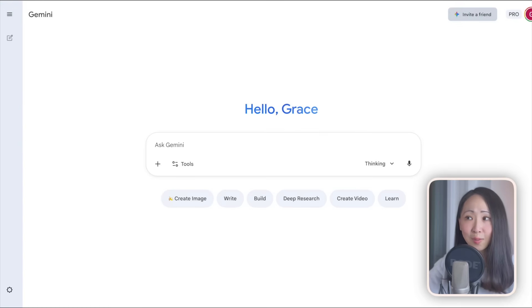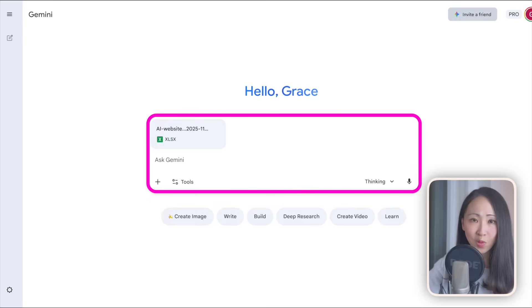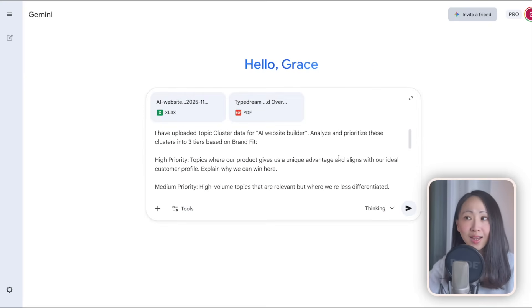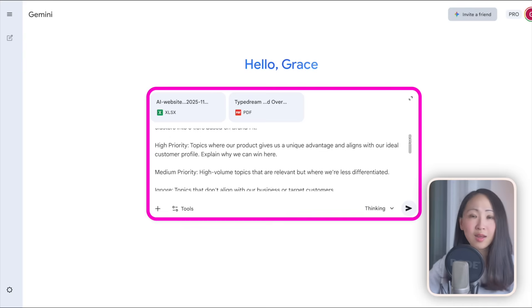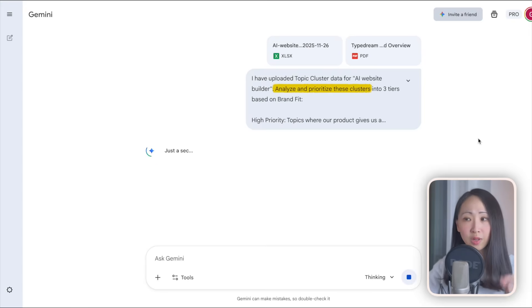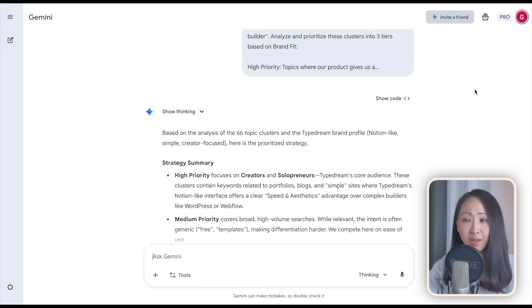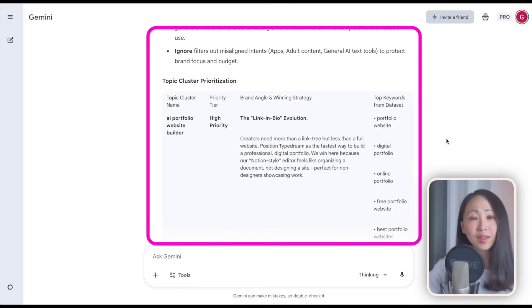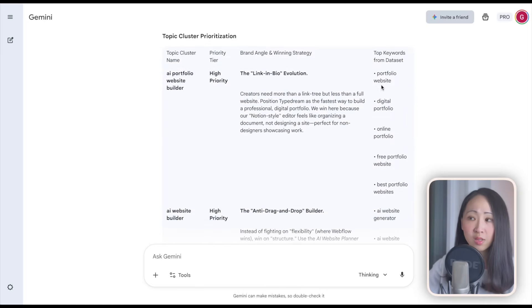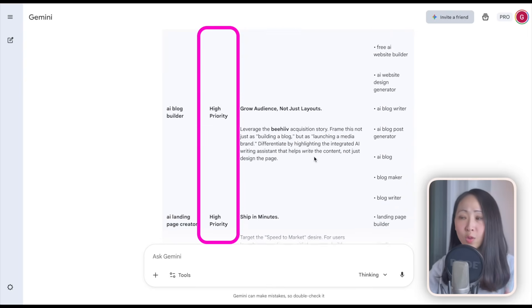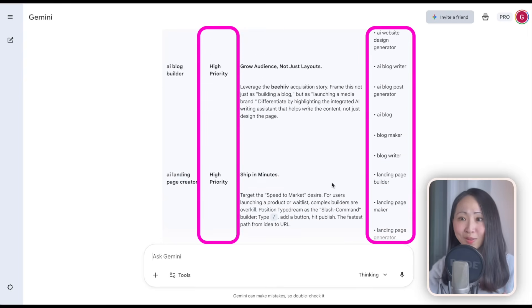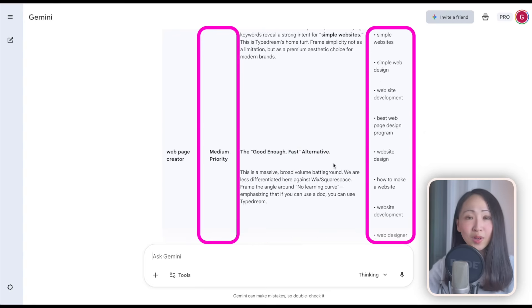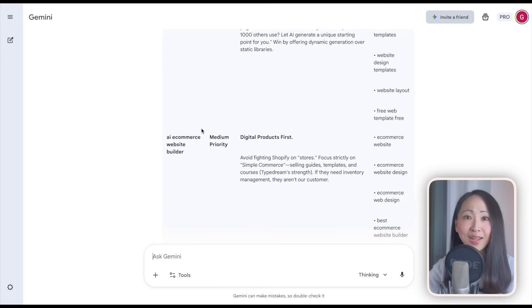Now we can prioritize these topic clusters to make sure they are really relevant to your brand and target audience. I highly suggest using Gemini for this task because Gemini has a large contextual window size that can analyze large data sets. Upload the data set and your brand overview document and ask it to prioritize these clusters based on the brand fit. Immediately it will help you to do this prioritization by finding the relevant topic clusters with the priority on the brand angle that we should approach and also the top keywords we should target. Using this method, you can quickly build a high level content strategy plan that is ready for execution.